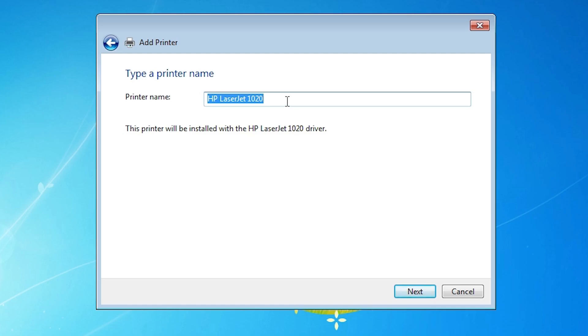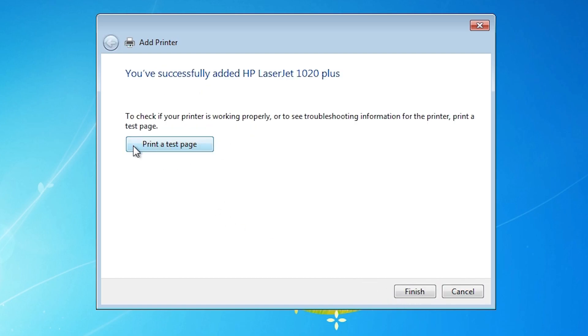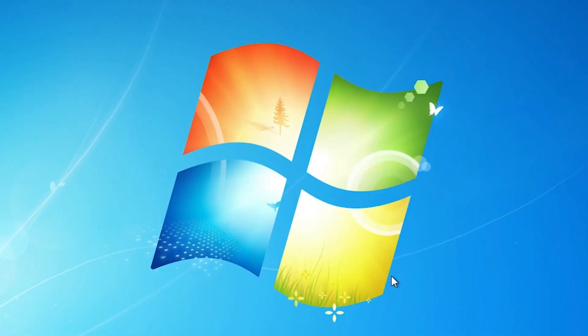Here add any name. I add HP LaserJet 1020 plus. Click on Next. It is installing our printer. It's installed in a few seconds. If you want to print a test page then click on print test page or click on Finish.